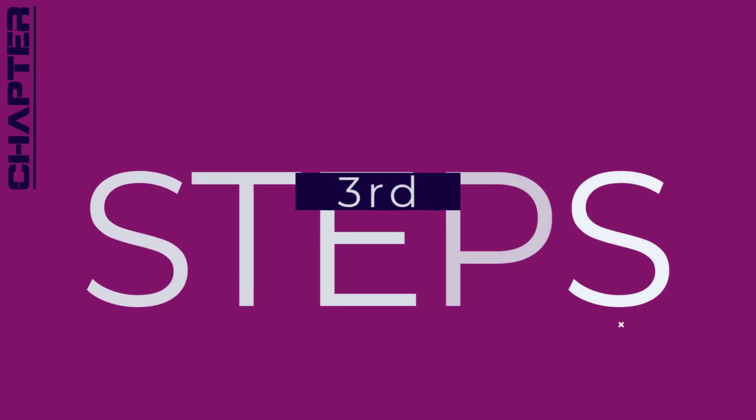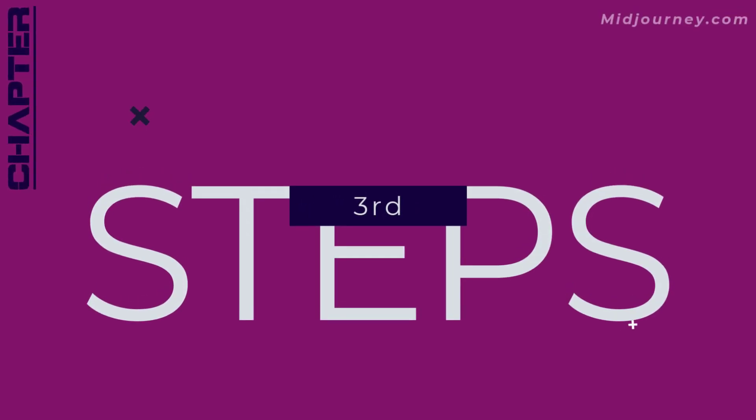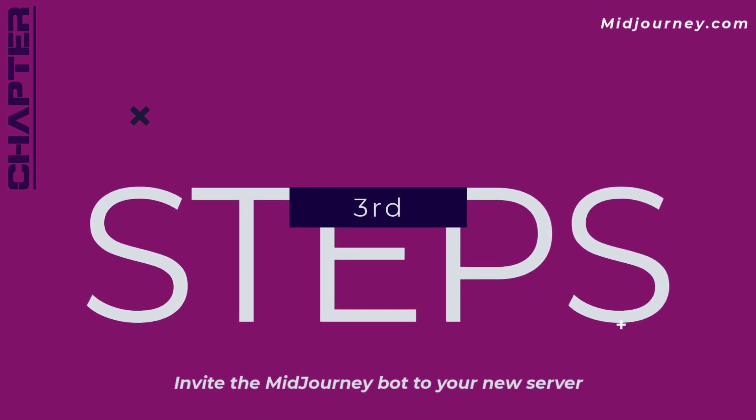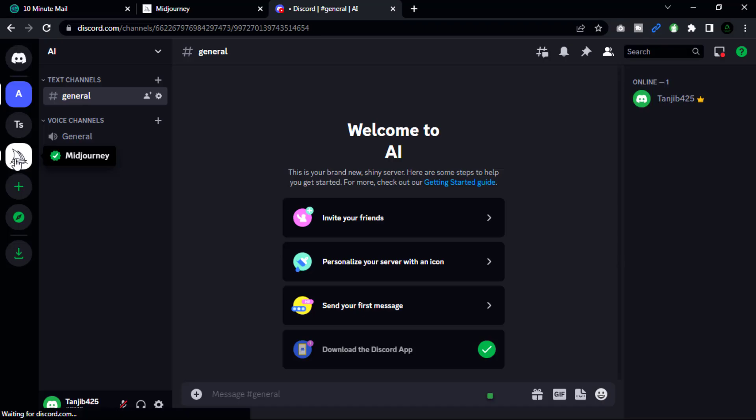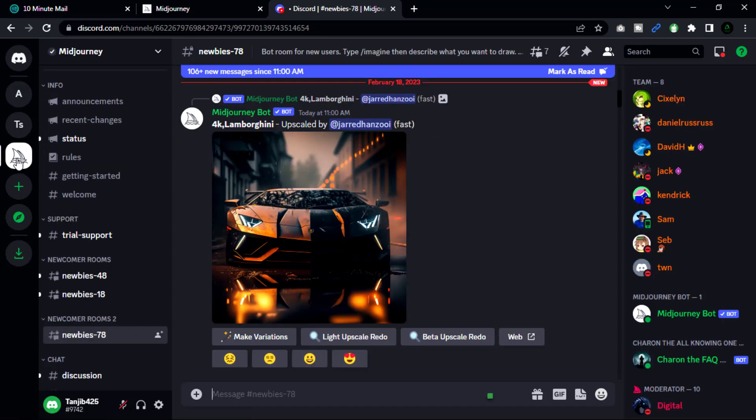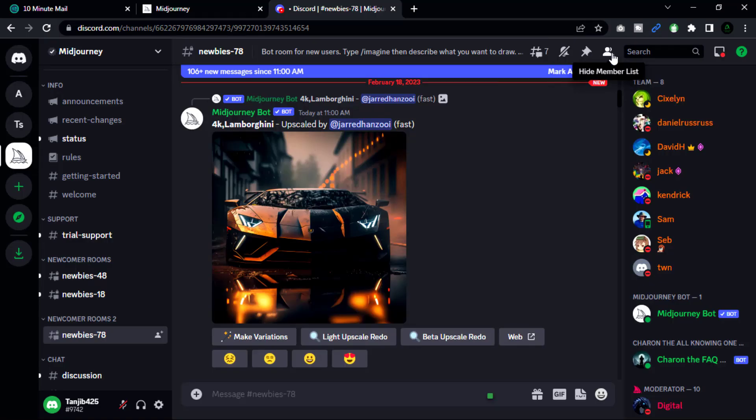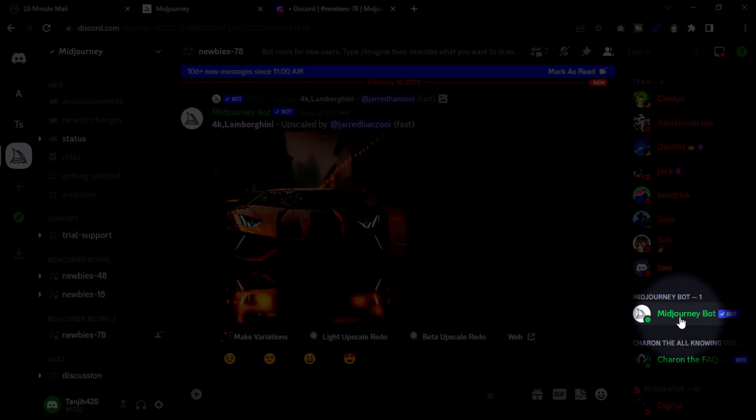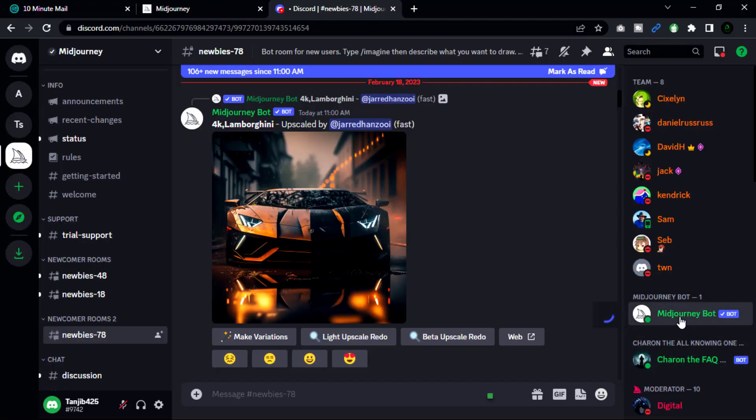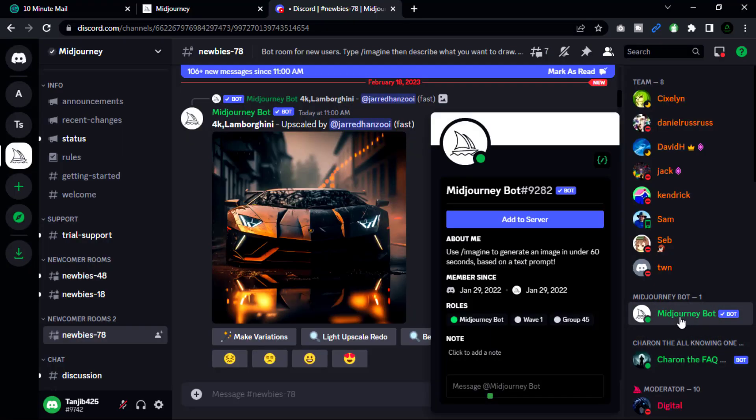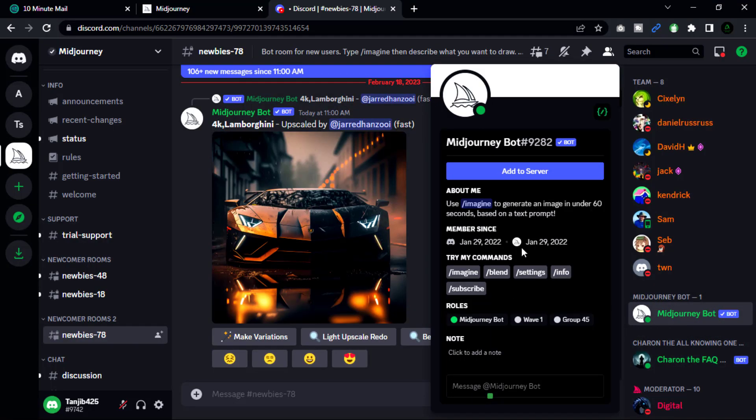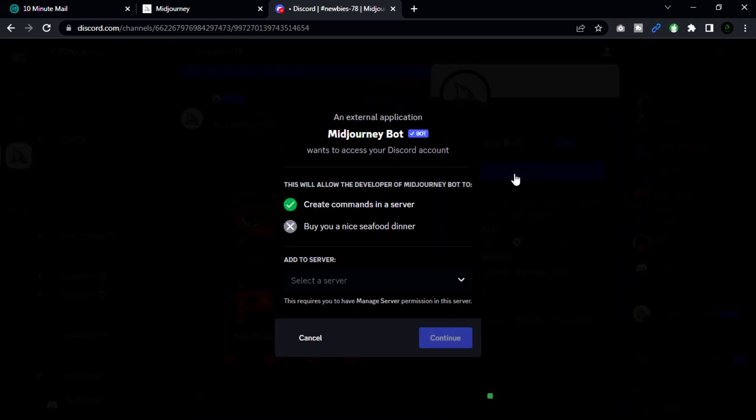Now go to our third step: embed the Midjourney bot to our new server. Go to the server where you currently have the Midjourney bot and right-click on it. Select 'Server Settings' from the drop-down menu, then select the new server you just created from the drop-down menu.